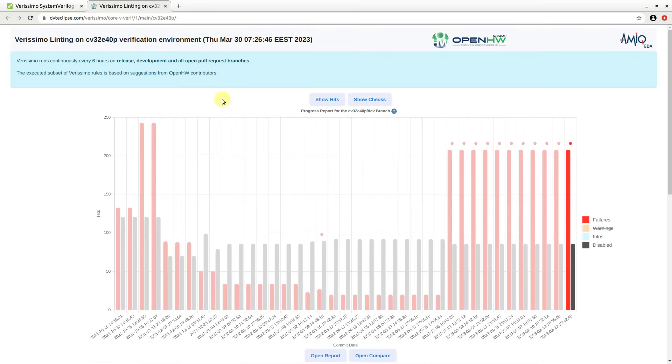This page presents a Verissimo HTML progress report, a visual representation of a project's advancement throughout its development process from a linting point of view.